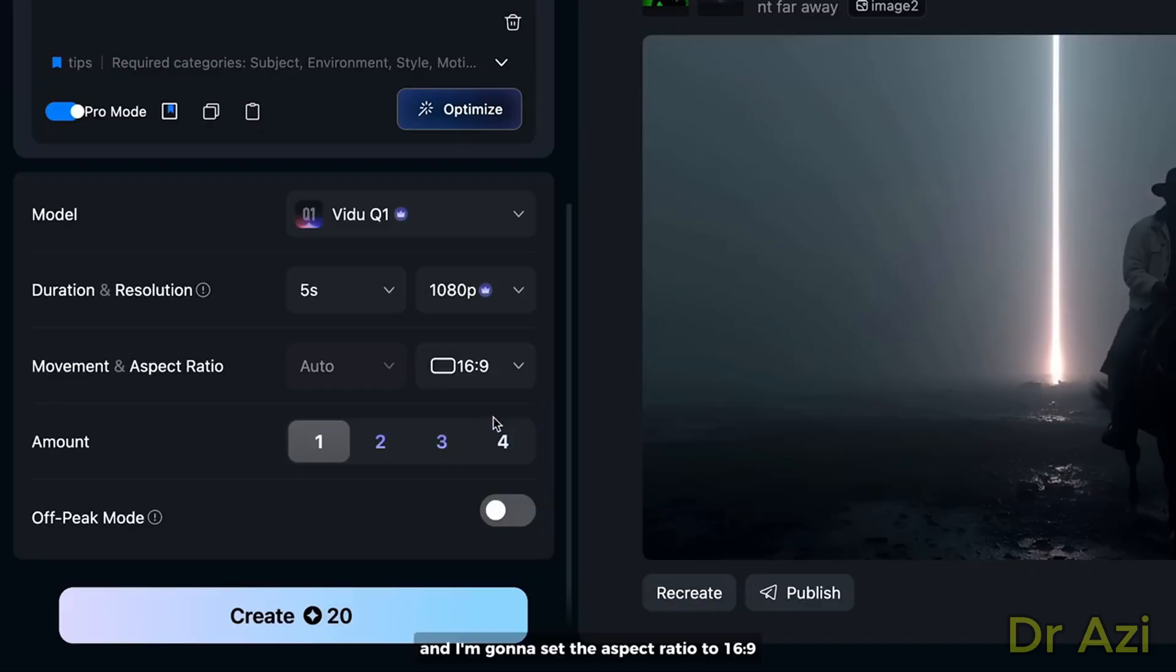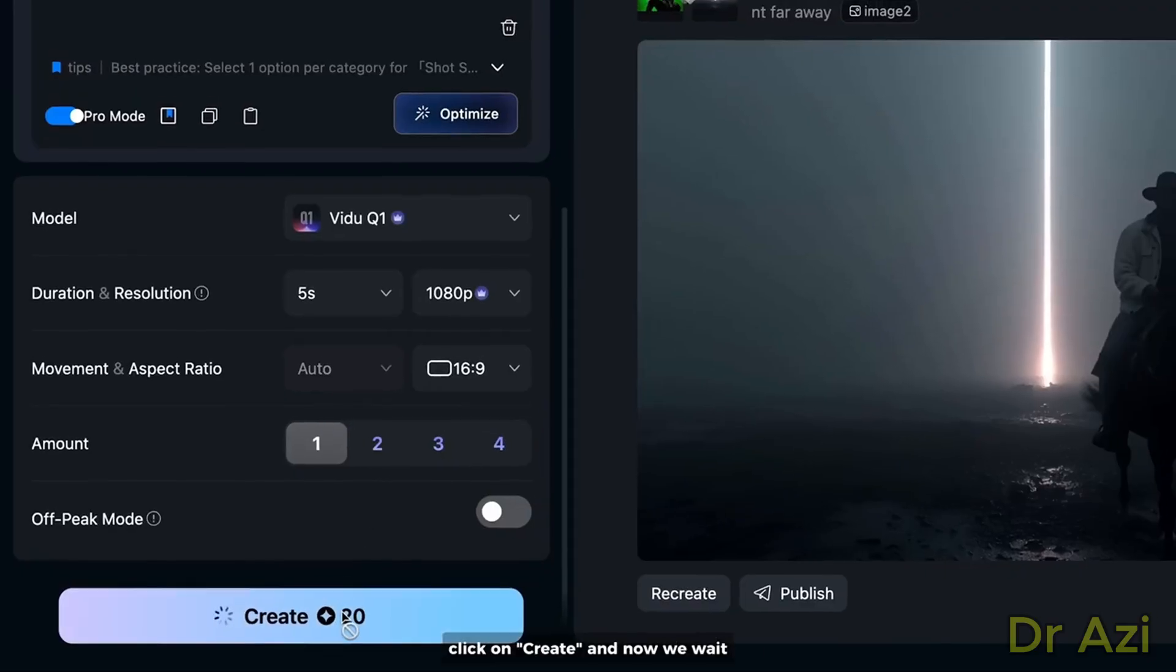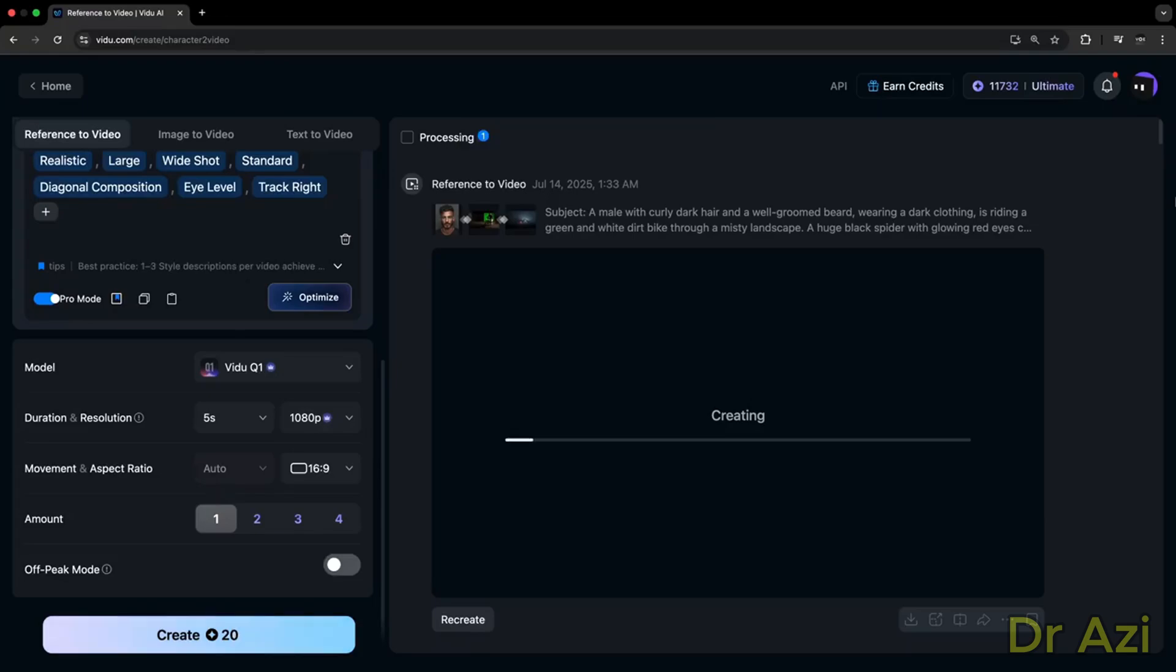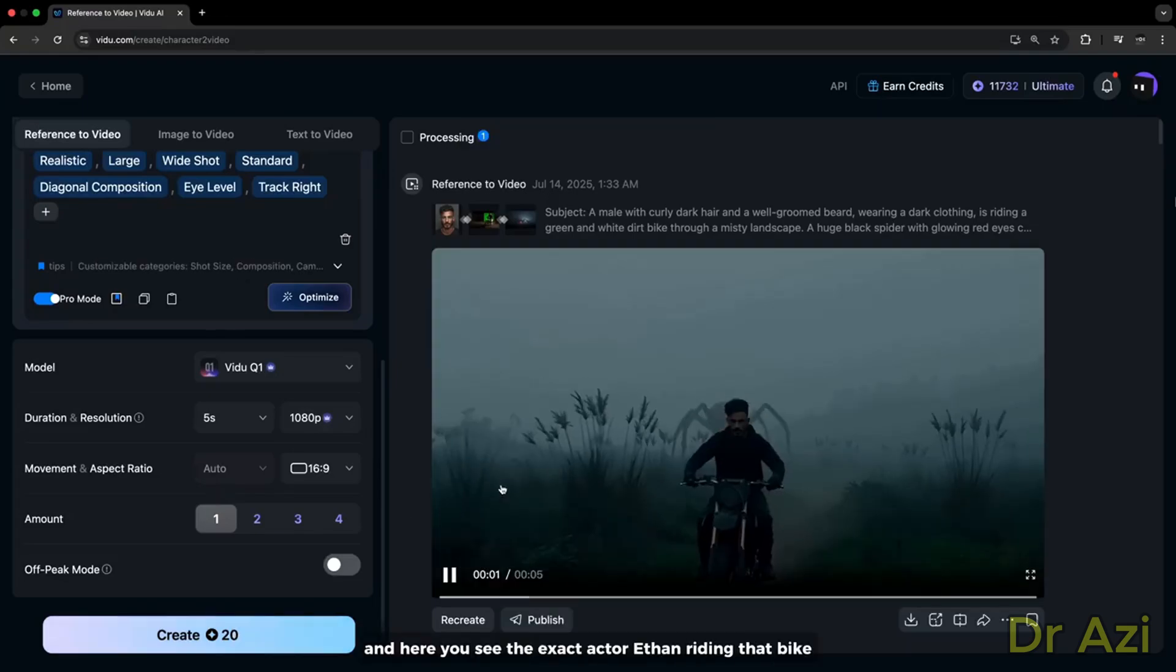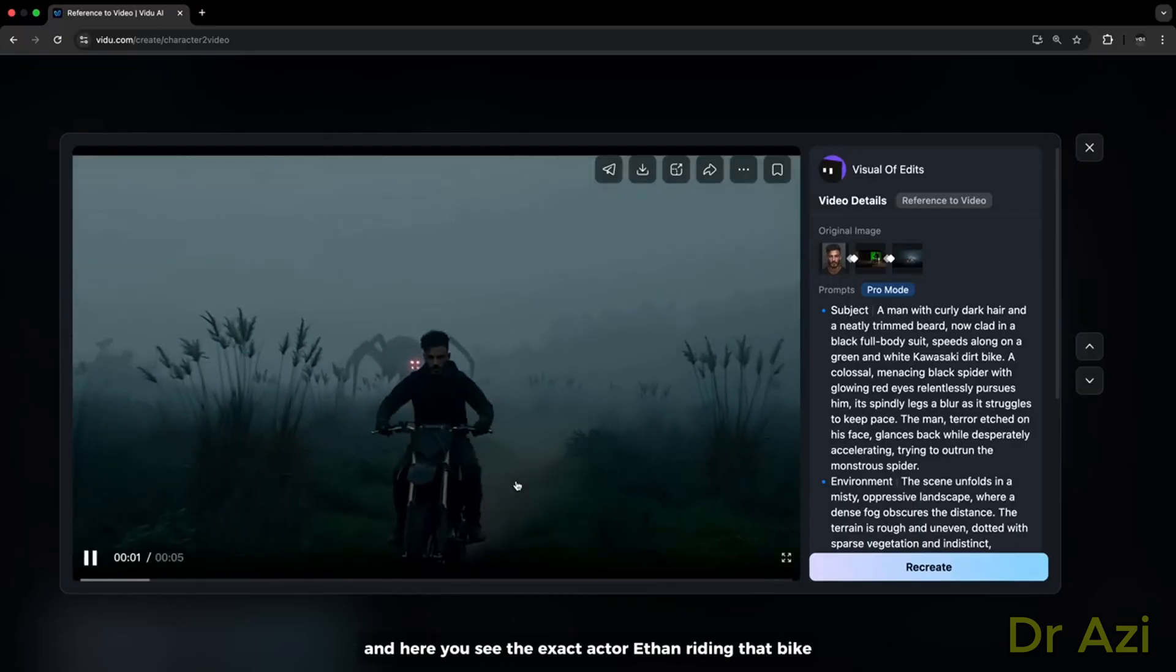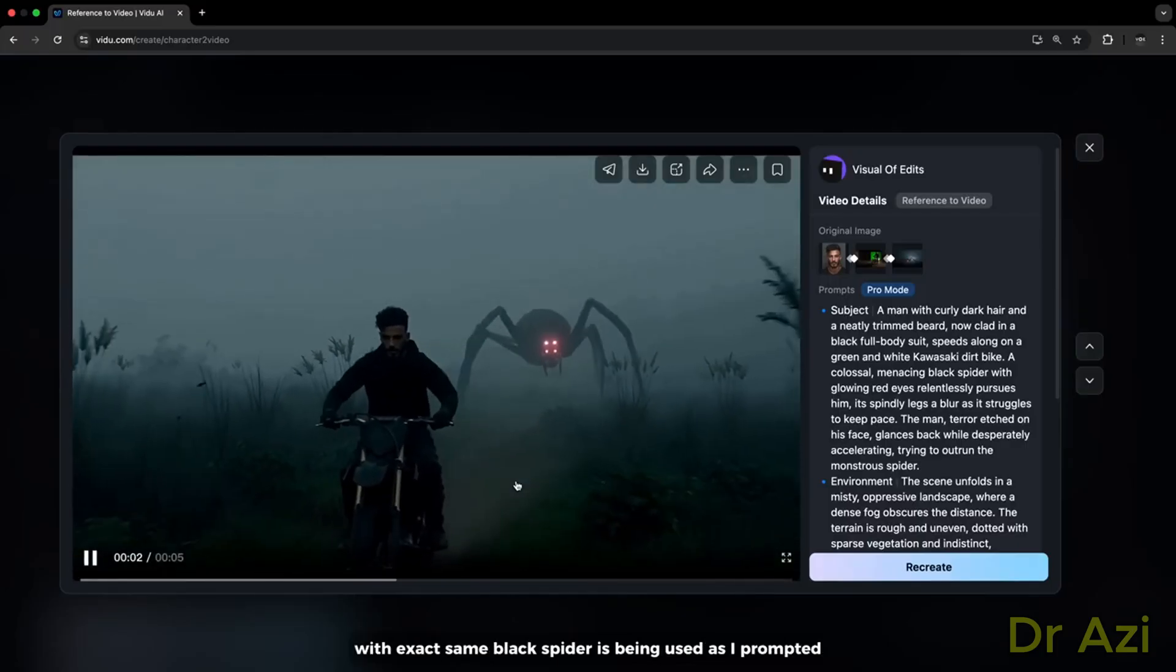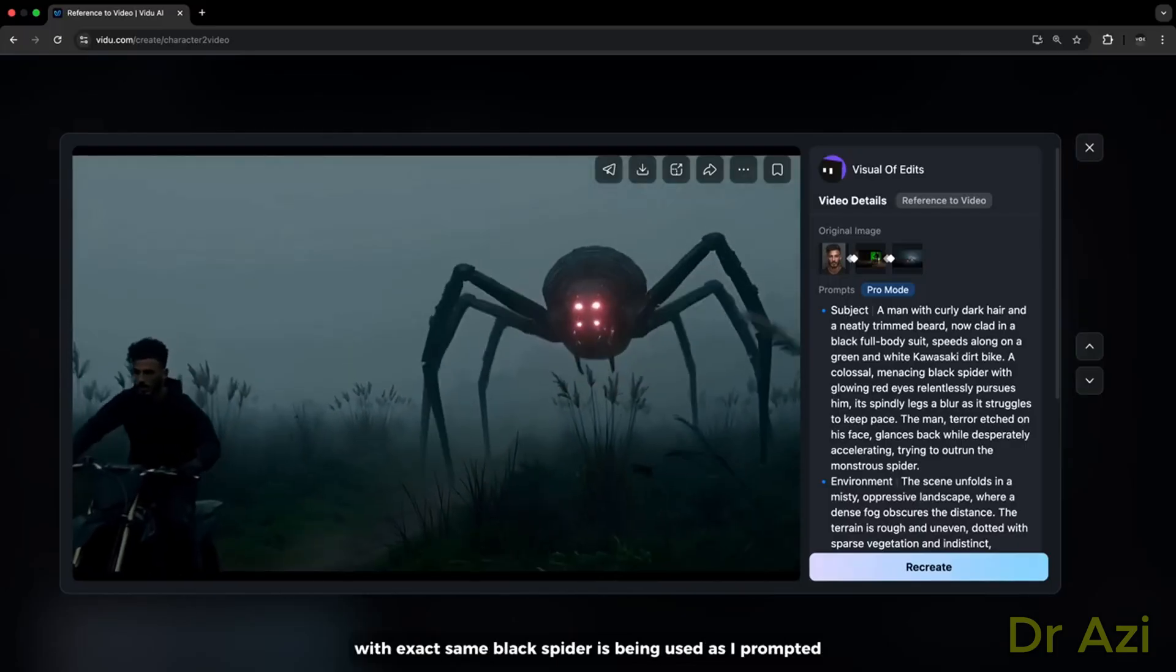I'm going to set the aspect ratio to 16 by 9. Click on Create, and now we wait. This will give you a video like this. Here you see the exact actor Eden riding that bike with the exact same black spider being used as I prompted.